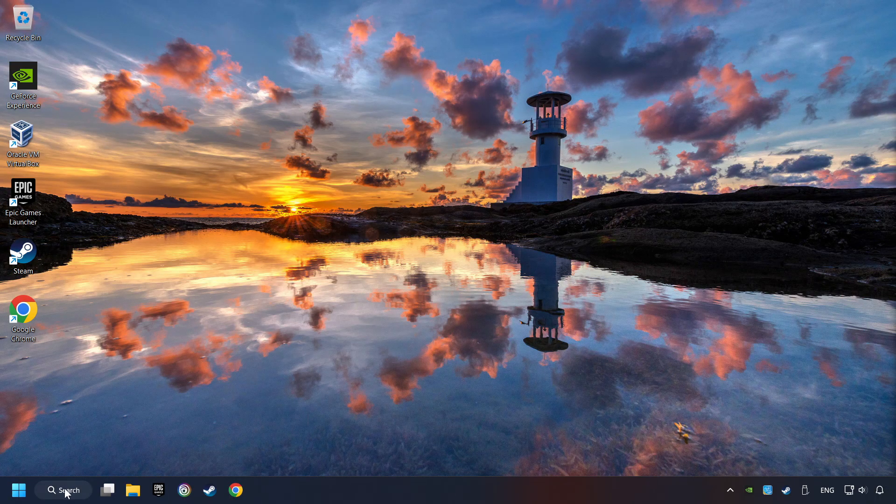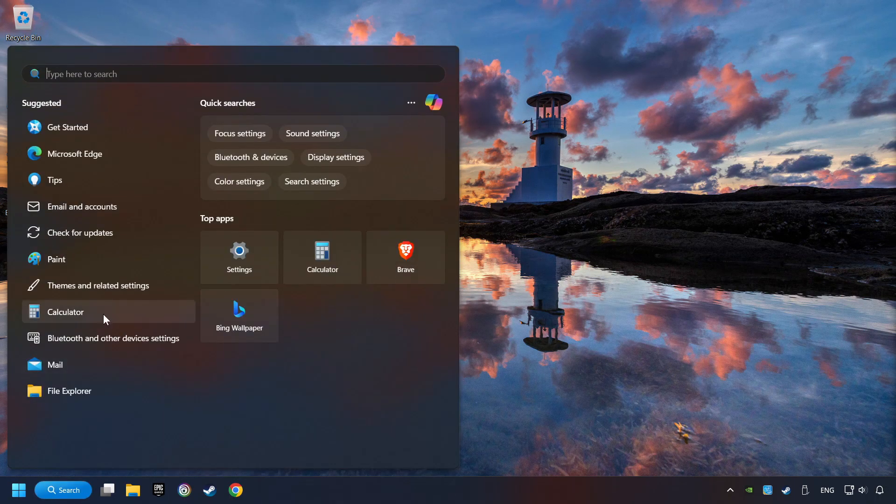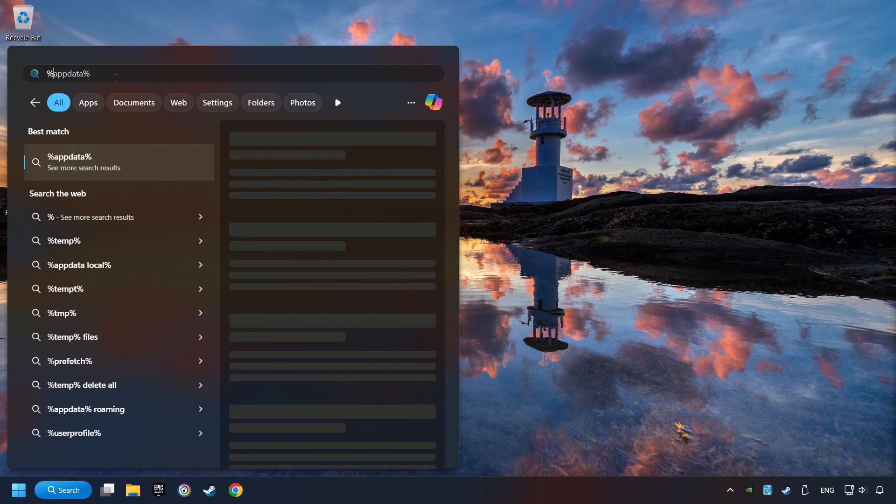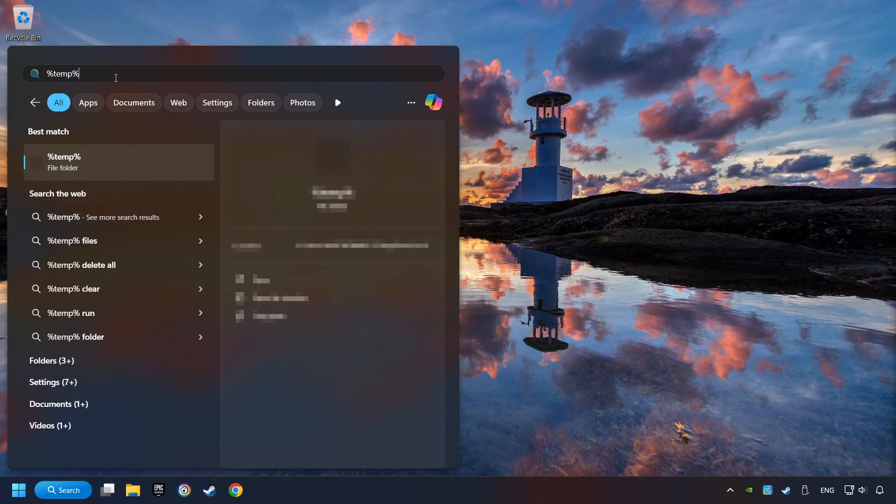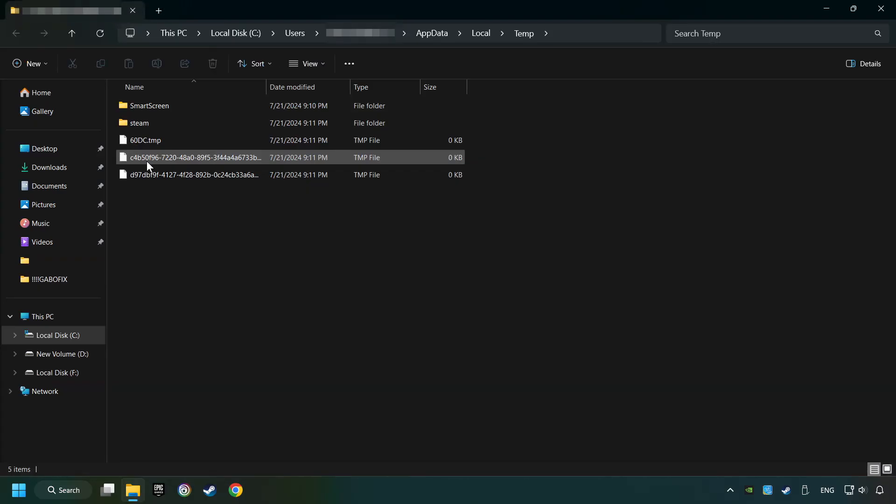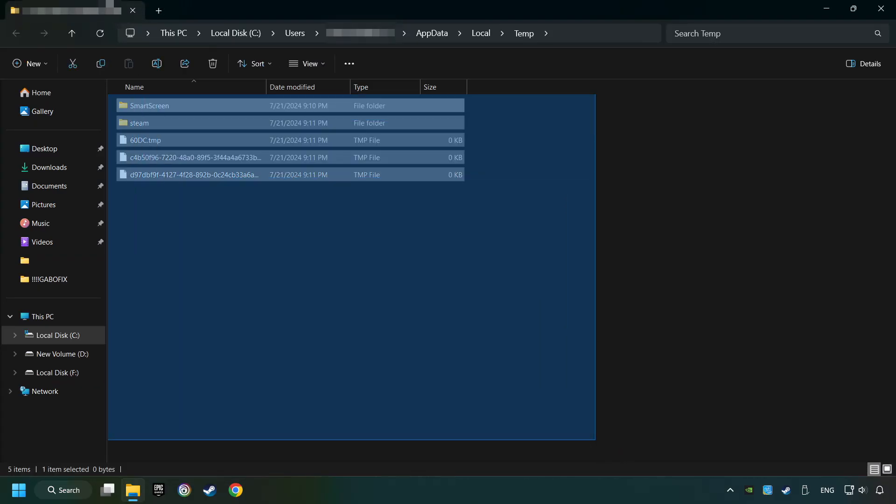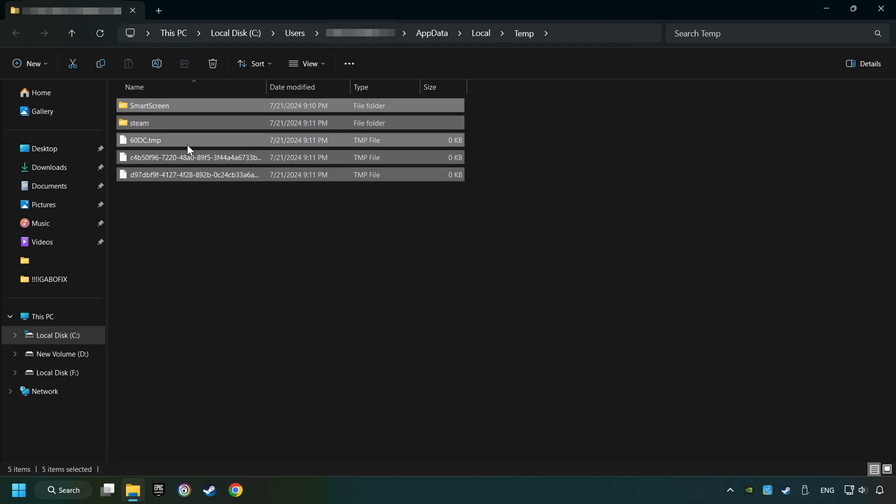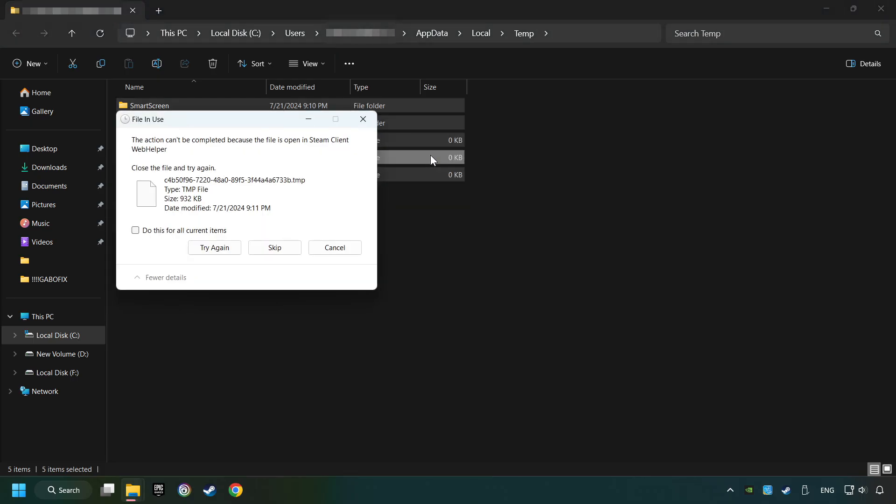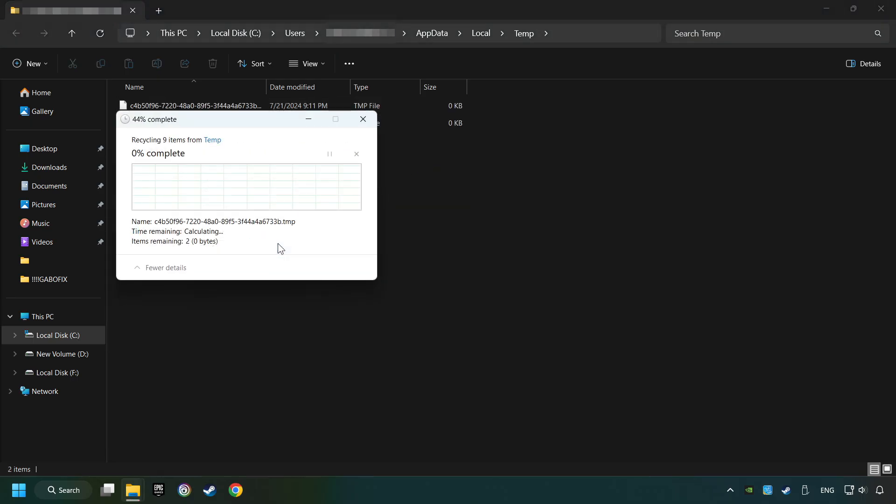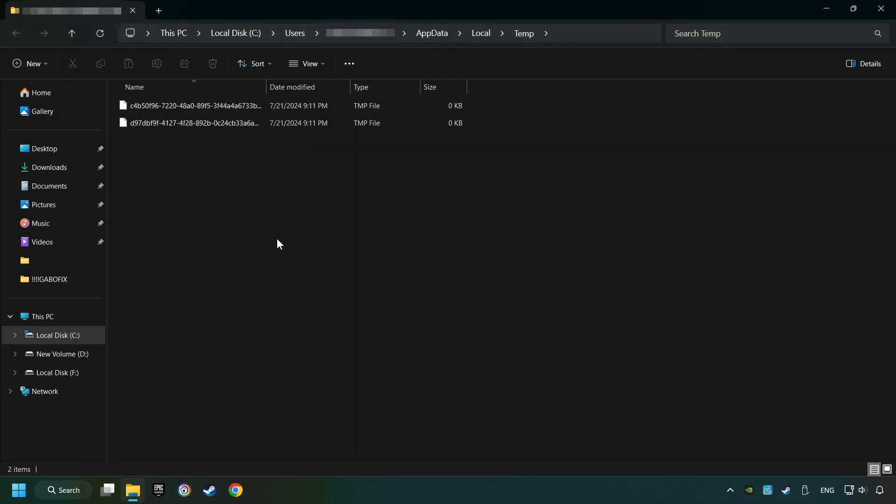Click on the search box and type in percent sign, T-E-M-P, percent sign. Click on Folder. Select all files in the folder. Press Control plus A. Right-click and then Delete. After that, close the window.